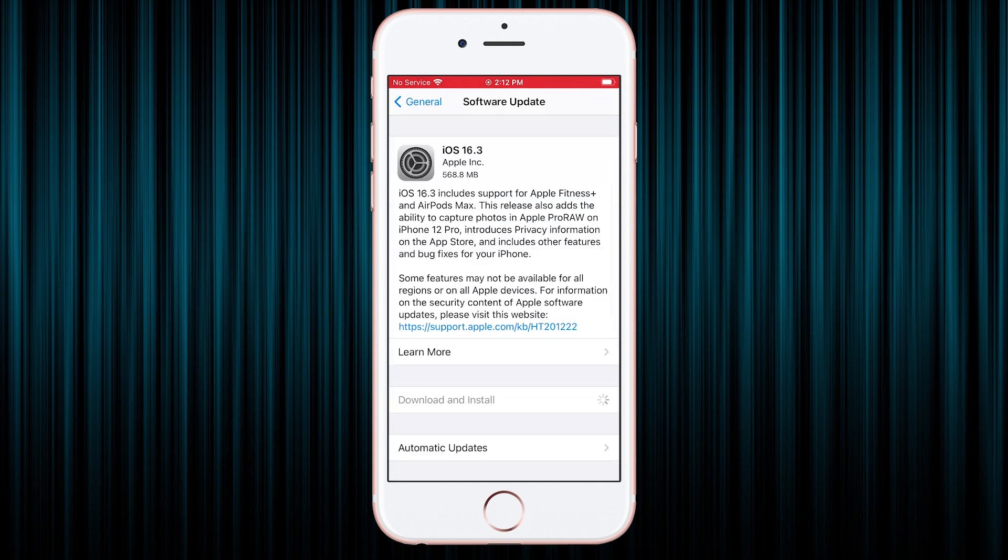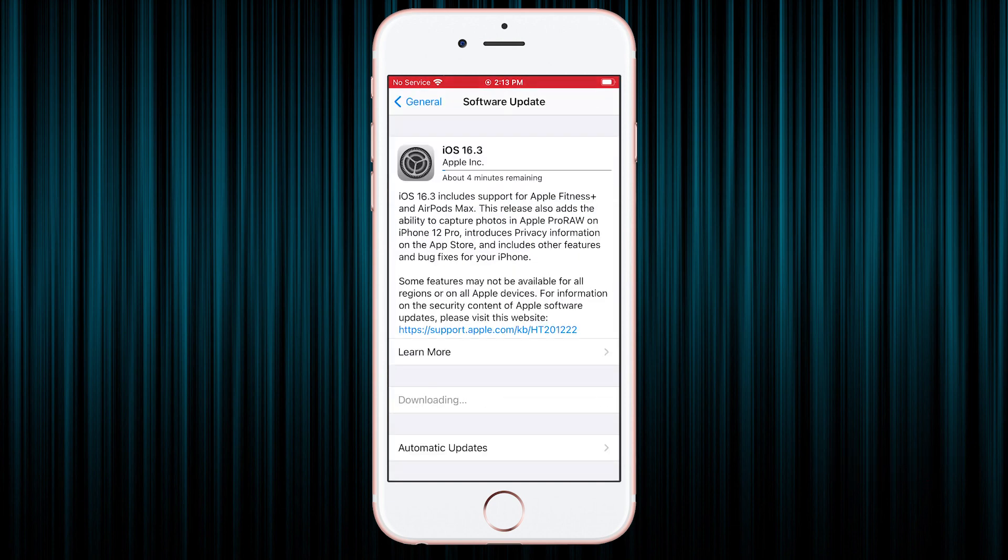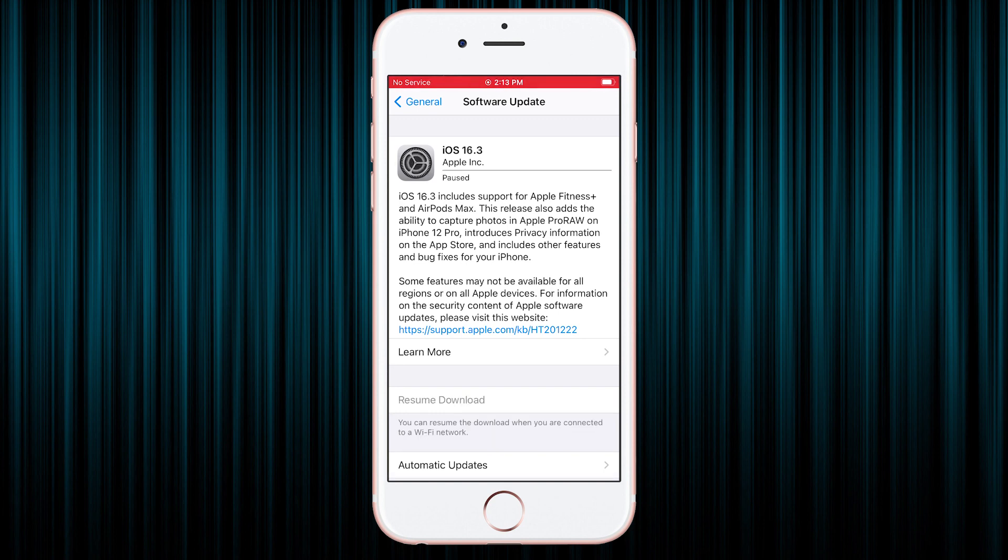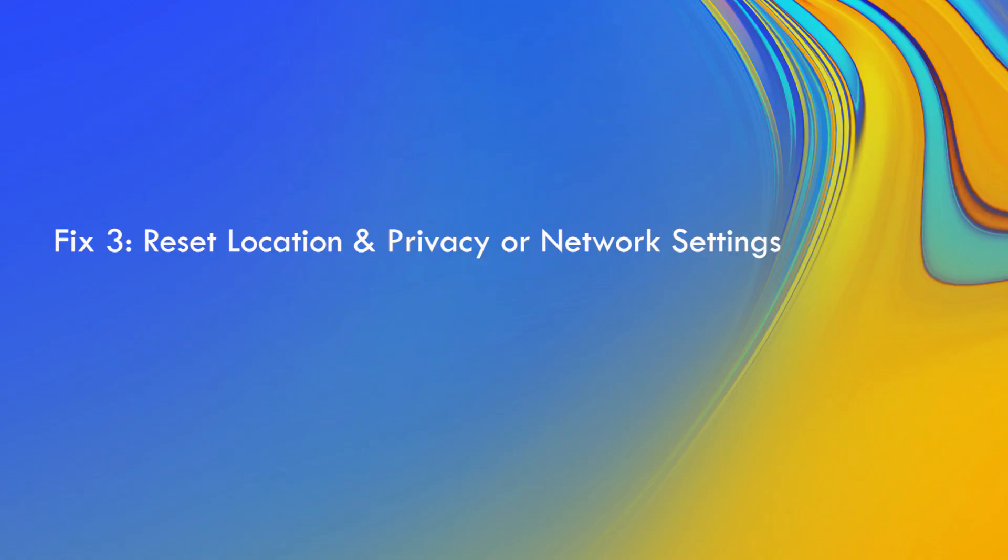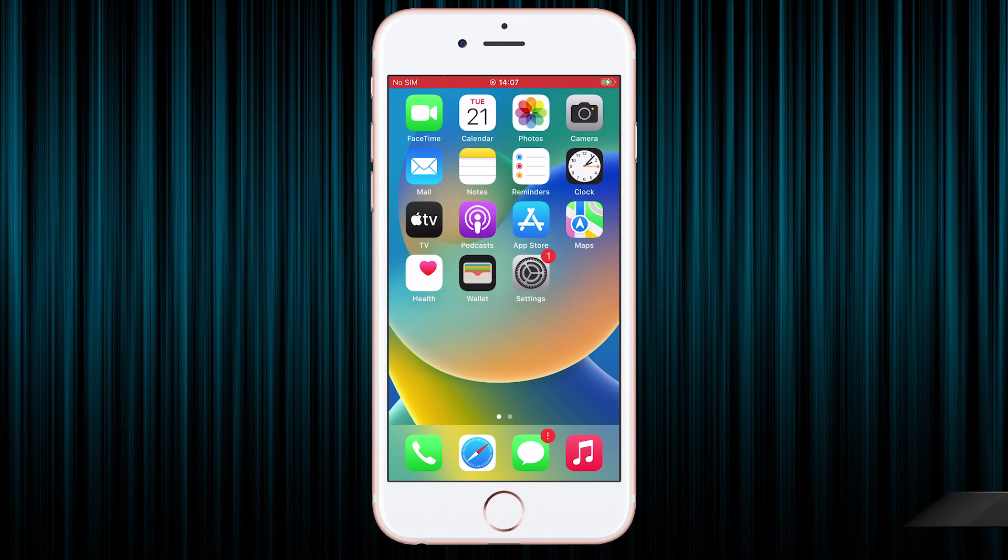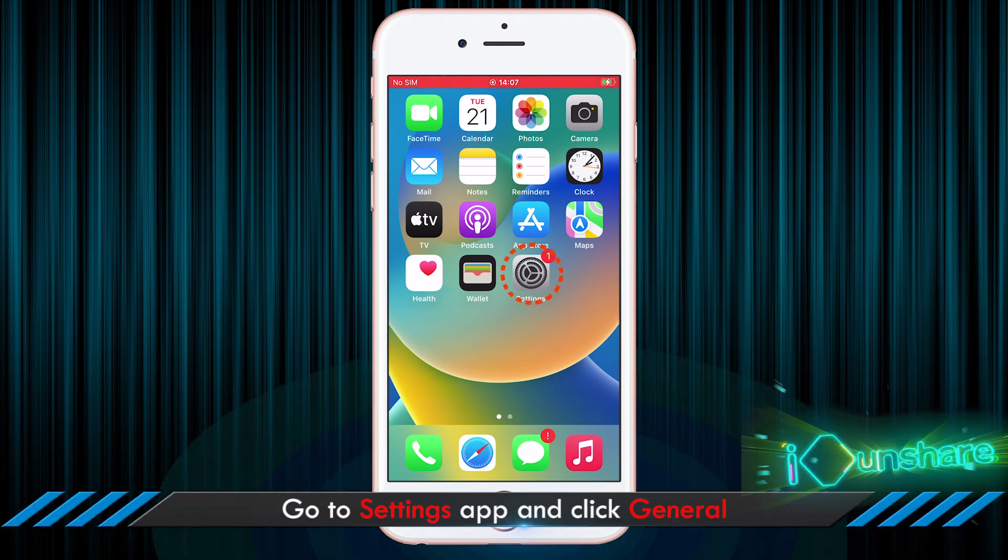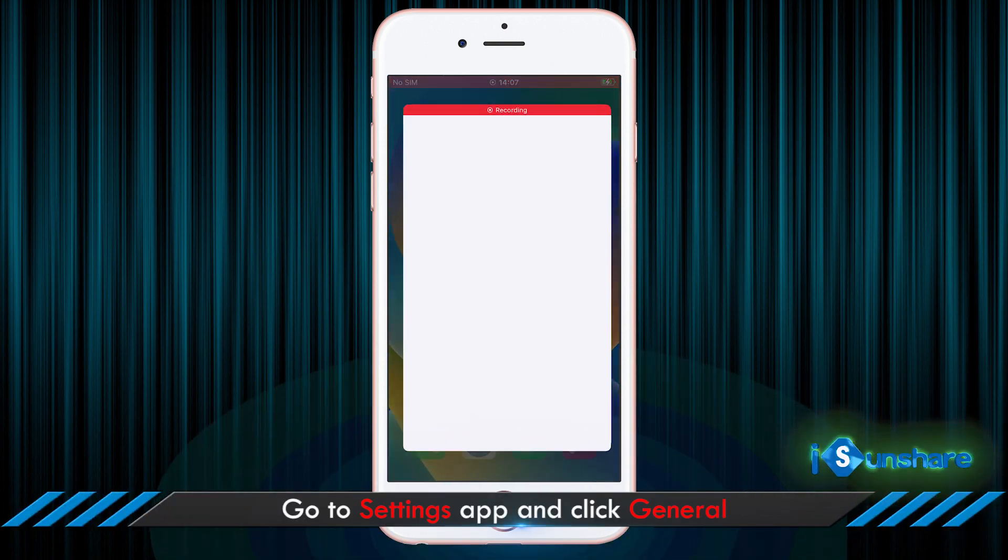Thirdly, you can reset location and privacy or network settings to fix weather app and widget not working issue. Just go to tap Settings and choose General.